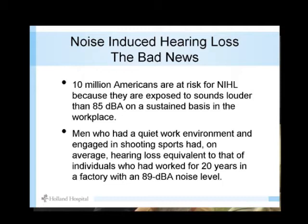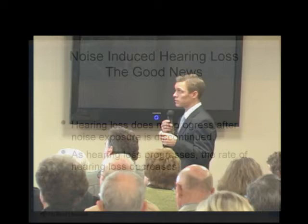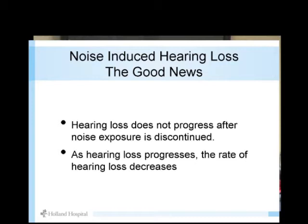85 decibels is a bit louder than a normal room — this room is maybe 60 decibels. Alarmingly, people who work in a quiet environment but shoot guns recreationally on the weekend are at the same risk as someone who's been working in a factory at 89 decibels for 20 years. The louder a sound is, the more damaging it can be. The good news: once you stop listening to loud sounds, it can't cause any more problems. Things in the home like snowblowers, lawnmowers, weed whackers, chainsaws, and skill saws should all be used with at least earplugs, if not earphones.